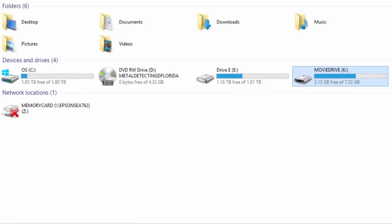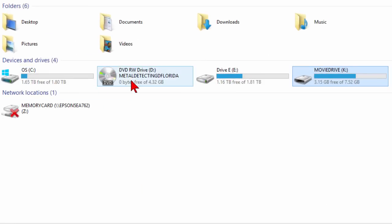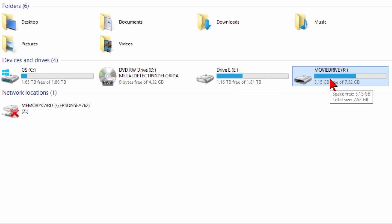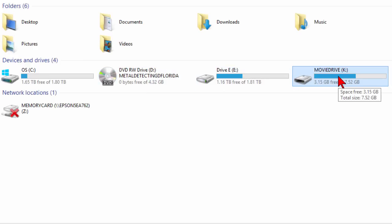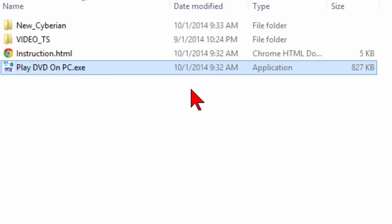What you're seeing on the screen here is my computer. You'll notice I have a C drive, a DVD drive, an E drive, and what I call a movie drive, which happens to be my thumb drive. If I click on my DVD, it's going to run, but I've copied the full contents from this DVD over into my thumb drive, and if I click on that, you'll see that